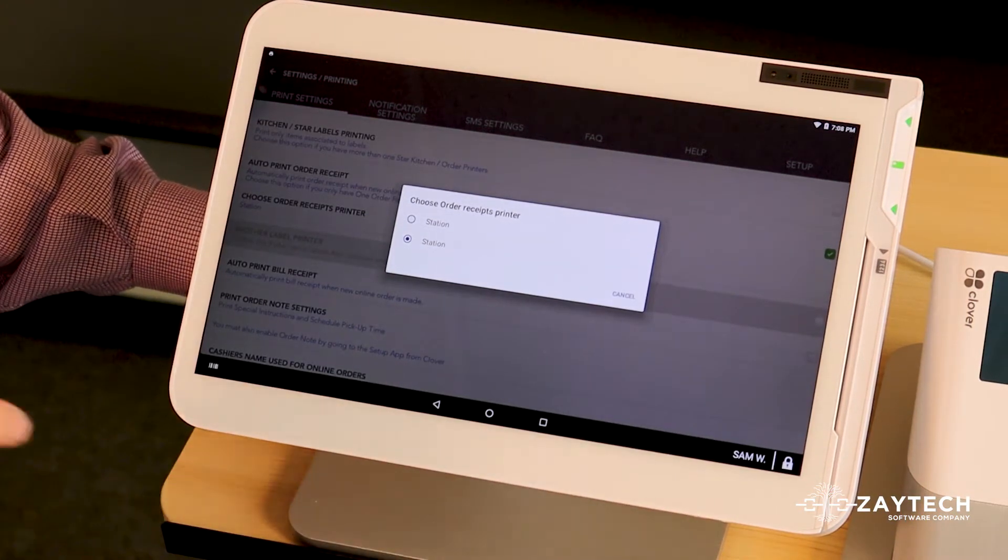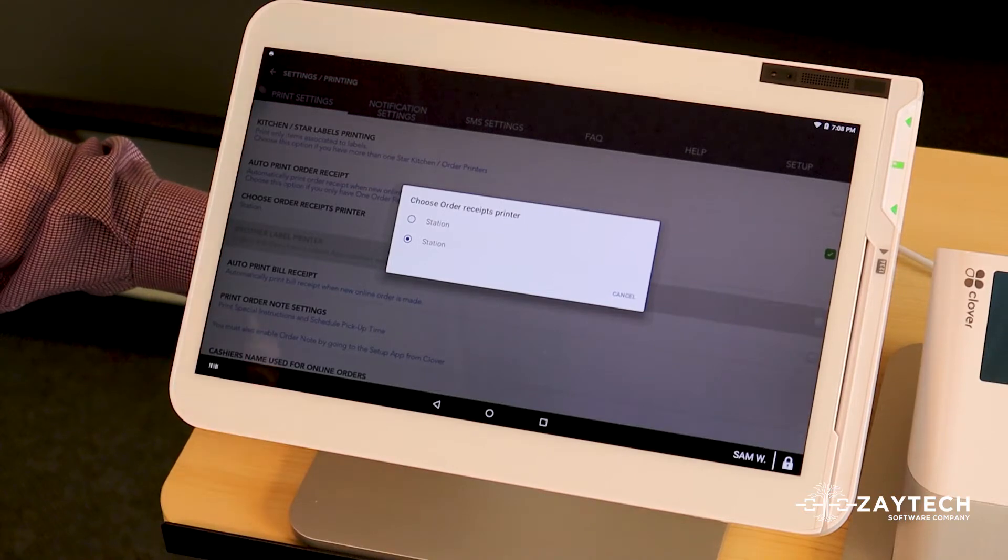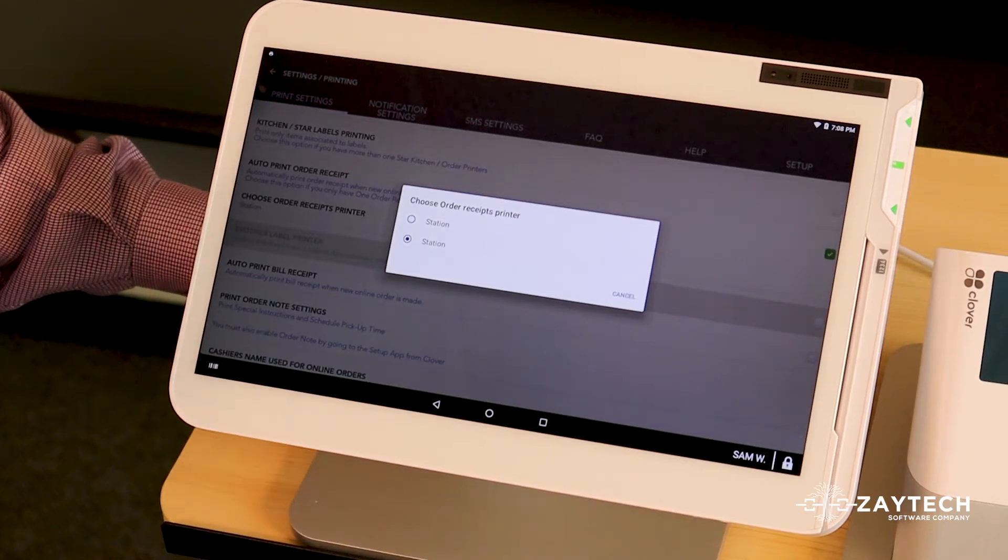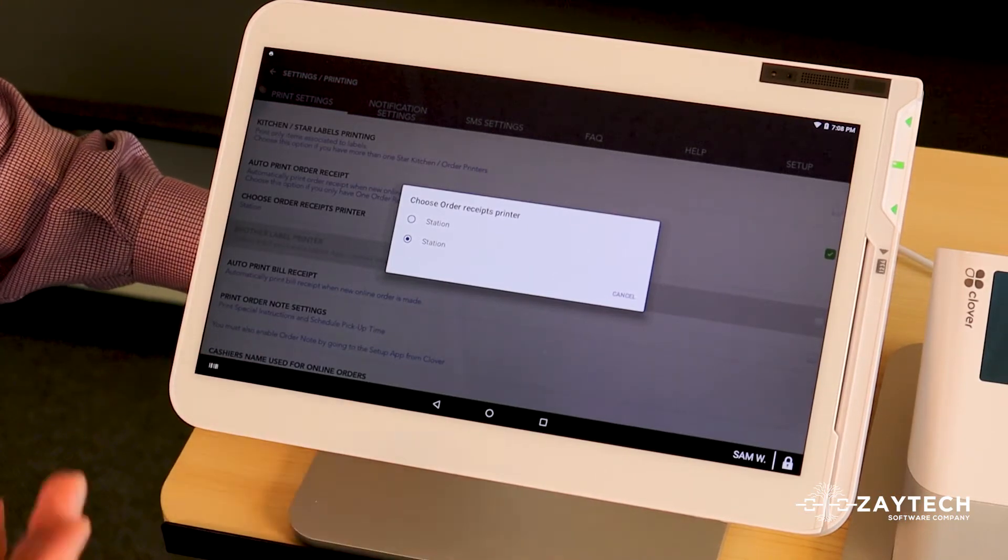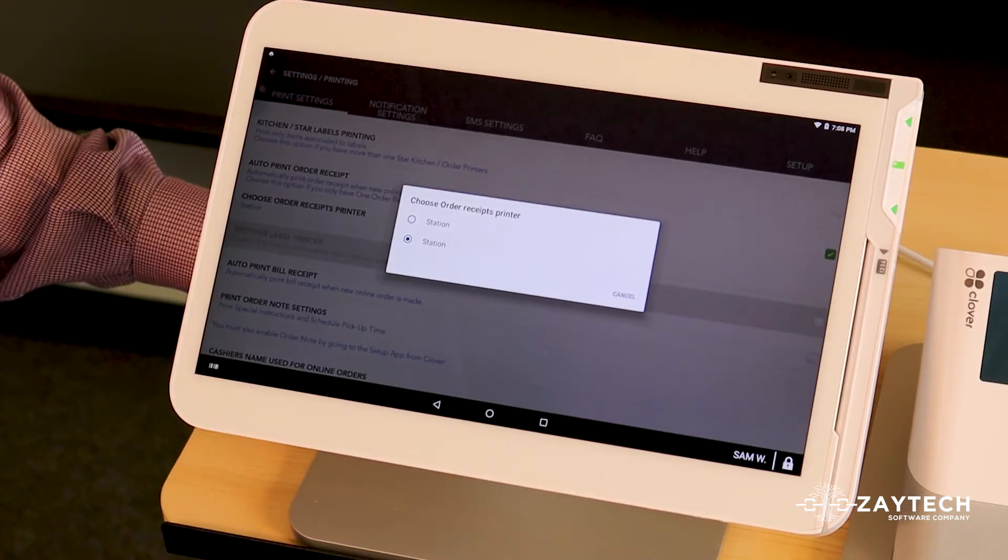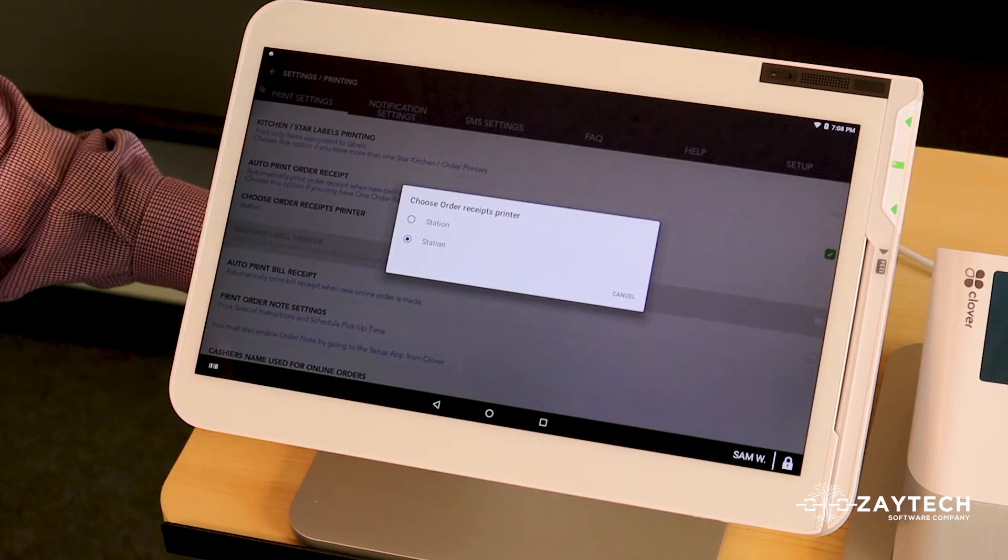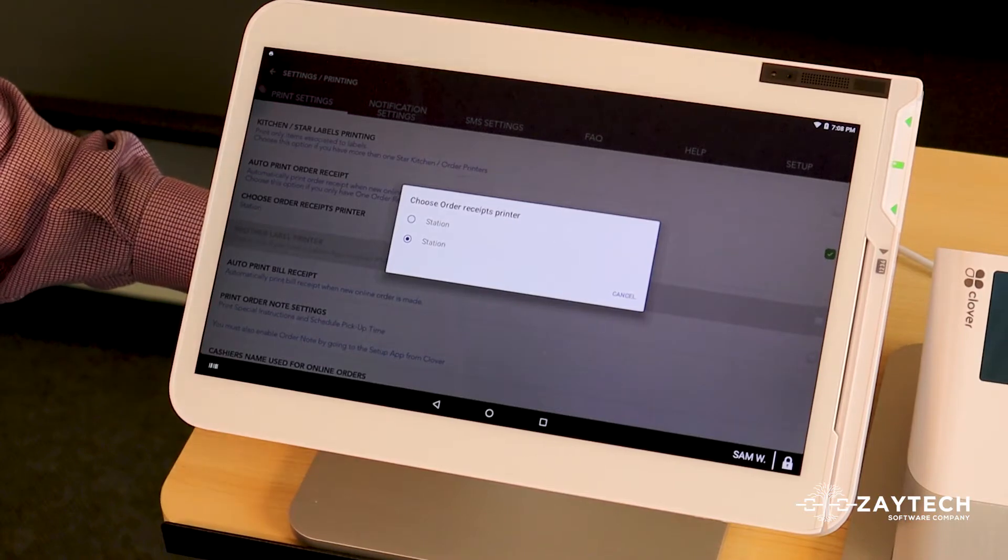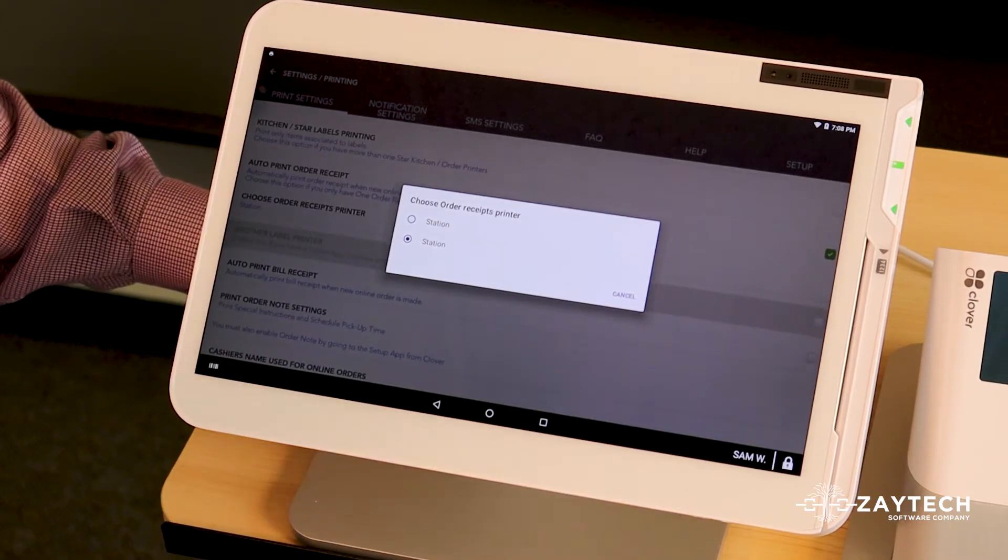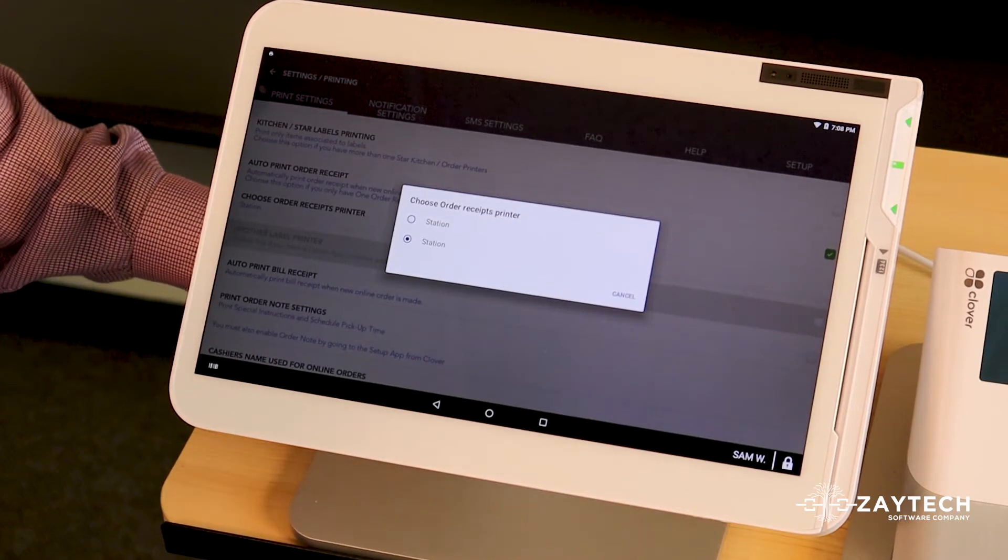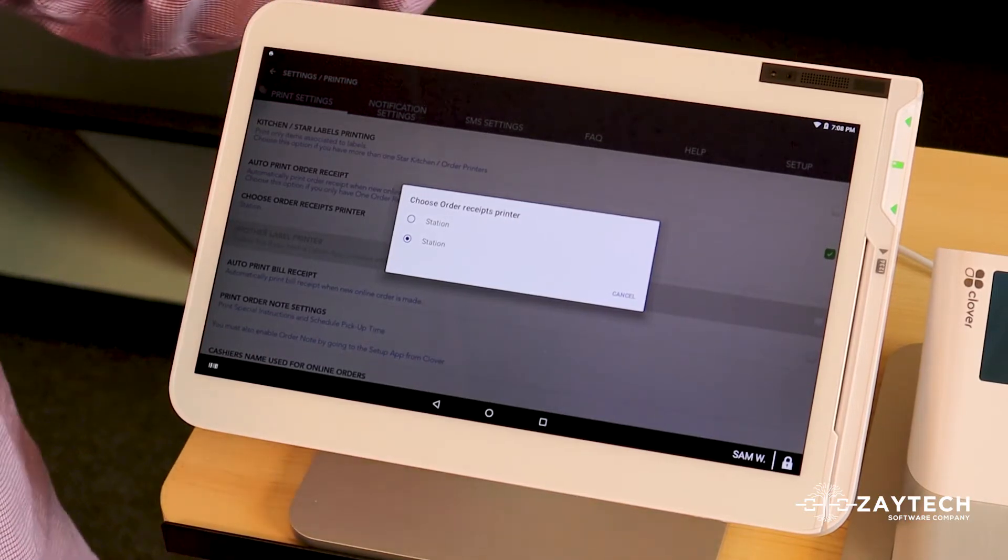So you have to choose between those two. If you see some other name, that means you have renamed it. So choose the one that's the order receipt printer. Typically, it's in the back.